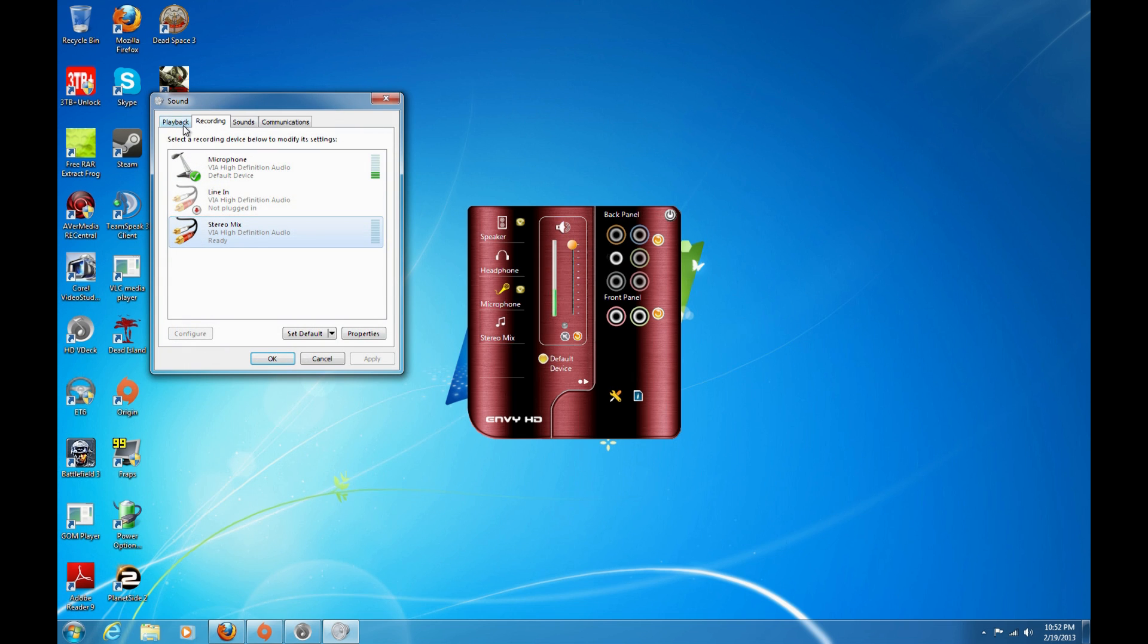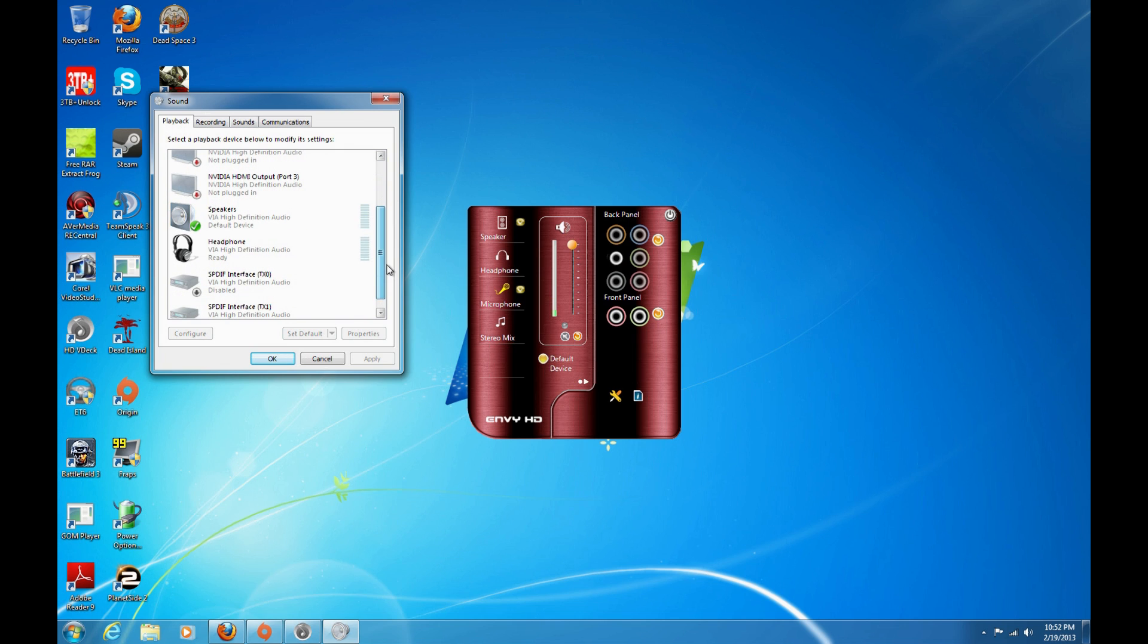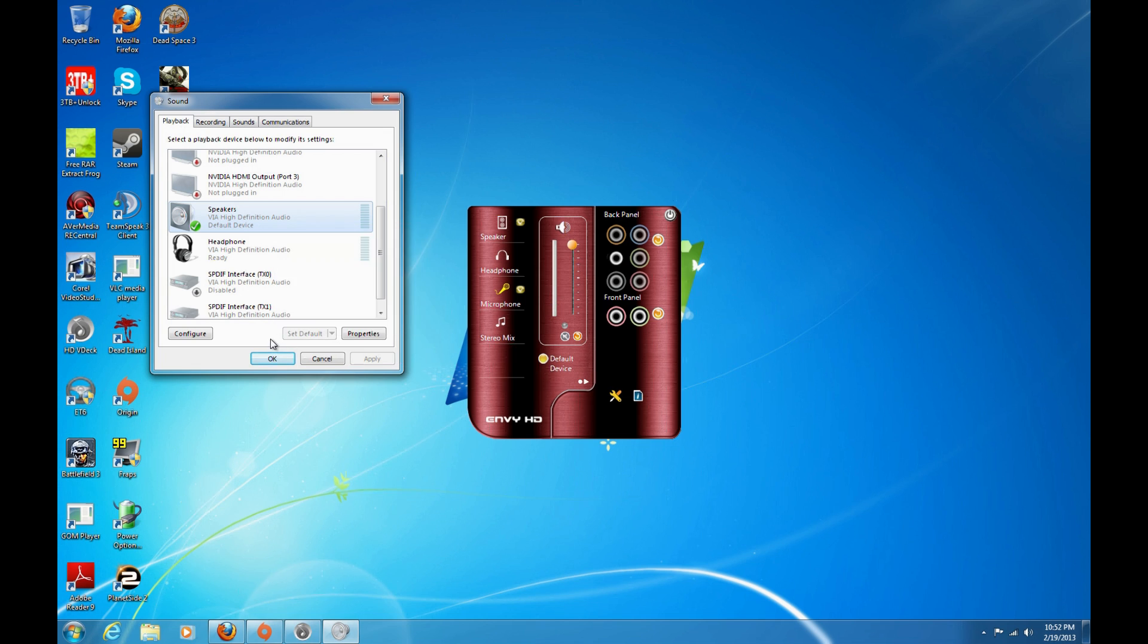Then you come over here to playback devices and you make sure that your default device is your speakers and not your headphones. And you do that by just right clicking and making it the default device.